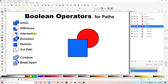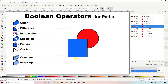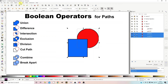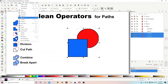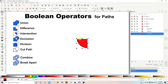The next Boolean operator is Intersection. As the symbol suggests, it takes the two shapes and just leaves the overlapping area in the middle. Select both objects, go to Path > Intersection, and because the circle was at the bottom, we end up with the colour of the circle, showing just the intersection between the two shapes.